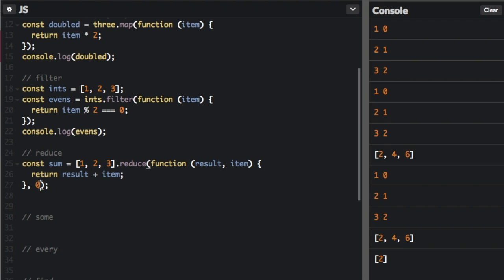When it goes through this, the result is going to be zero, then we're going to add the first item, that's one. And then it's going to go through the array again and the result is now one and it's going to add the item two. So one plus two is three. Then it's going to go through again. The result is three. It's going to add three and that's going to be six.